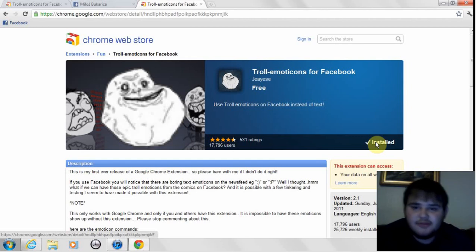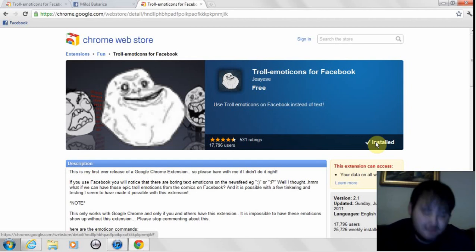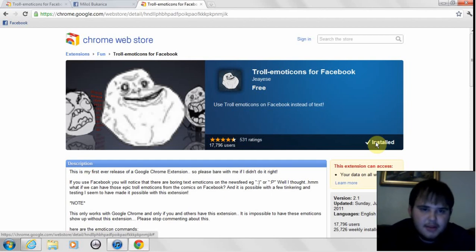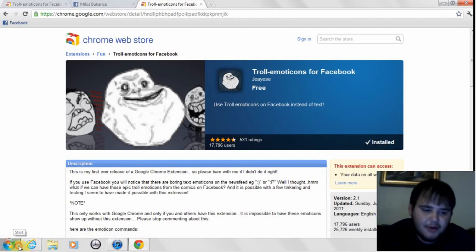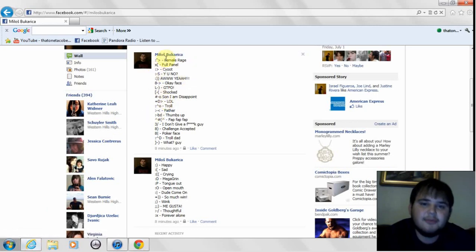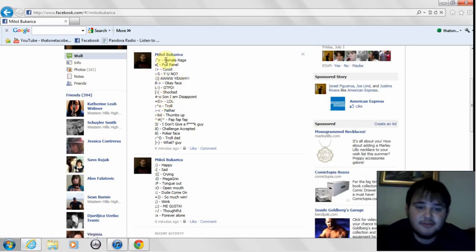Like I said, the only downside is you have to use Google Chrome. So your friends who have Internet Explorer, for example, won't be able to see your emoticons and will see just regular things.